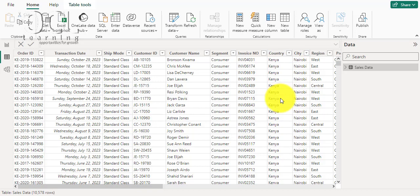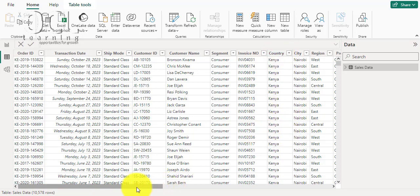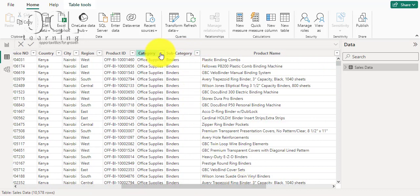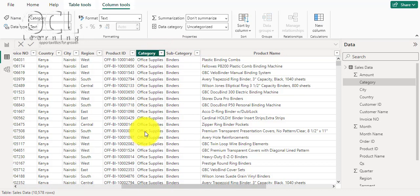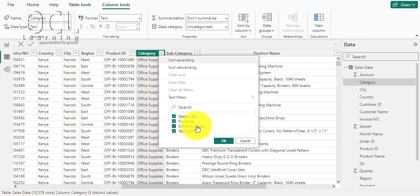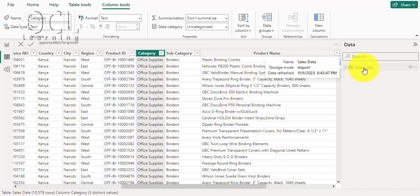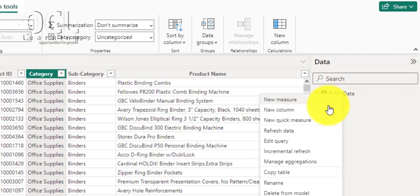The data comes from four countries, and I only want to filter out and create a smaller table for the country Kenya, fitting items in my category that are only Furniture. I have three sets of categories.